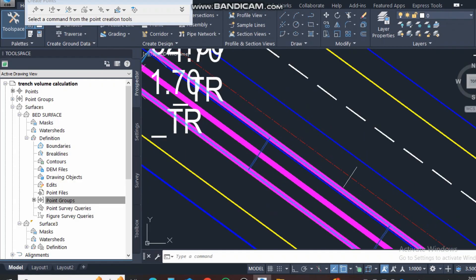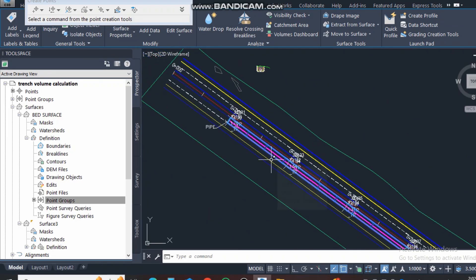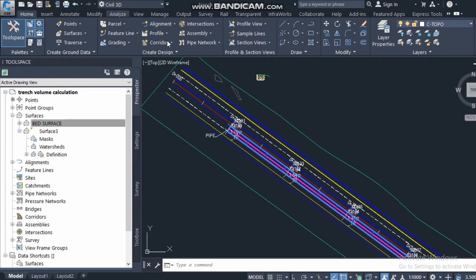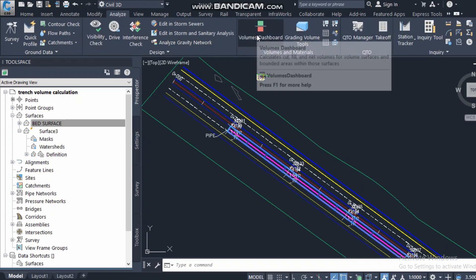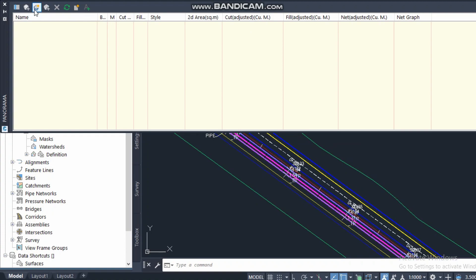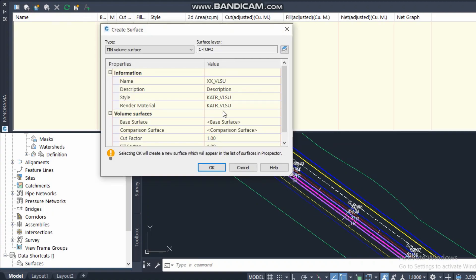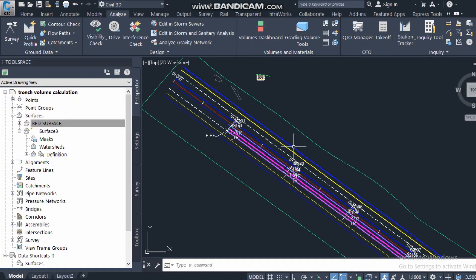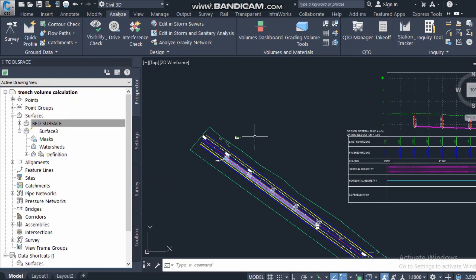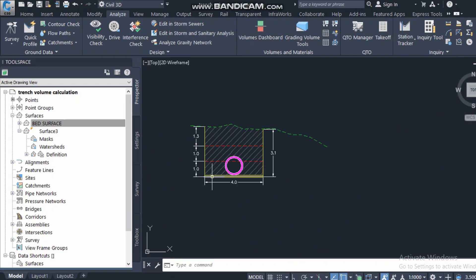Then I will create a surface from this group. I will create a new surface and call it 'bed surface.' You must give a proper name so that during volume calculation time you will know exactly which surface you are working with. I will create the surface from the point group named 'excavation level.' Now if you can see, this surface appears here. We now have two surfaces.